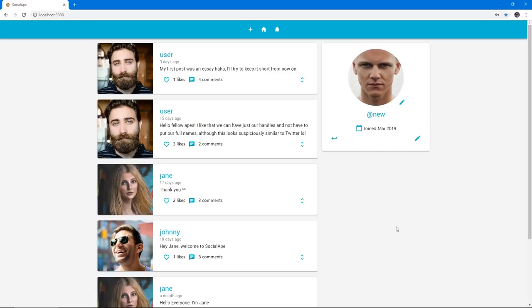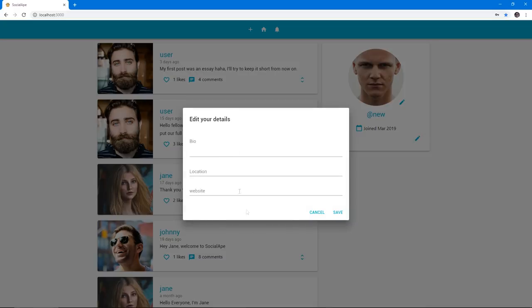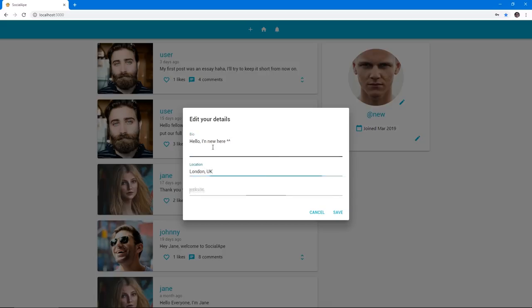We can also update our profile by adding details about ourselves such as a bio, our location, and our personal or professional website. Once these are submitted, they are validated, and once they're valid, these details will be publicly visible to other users of the application.